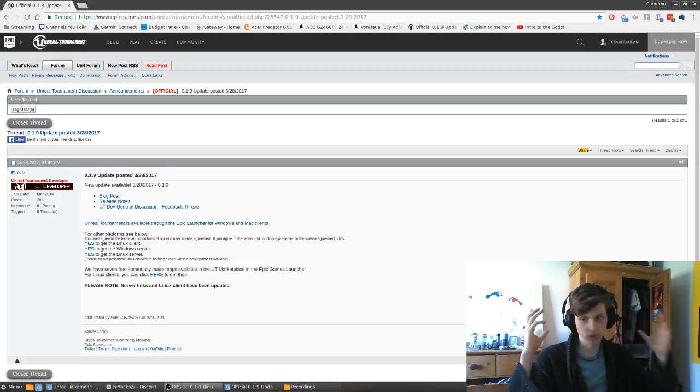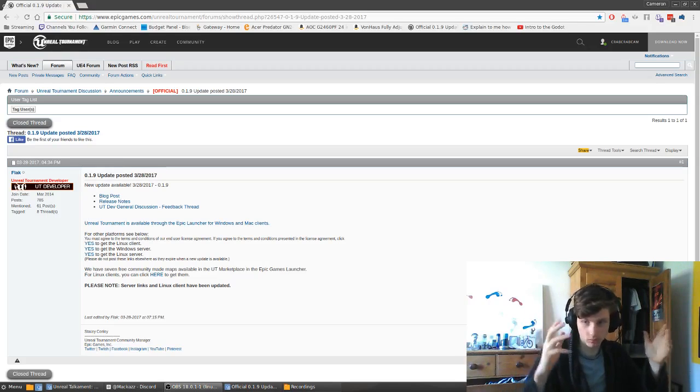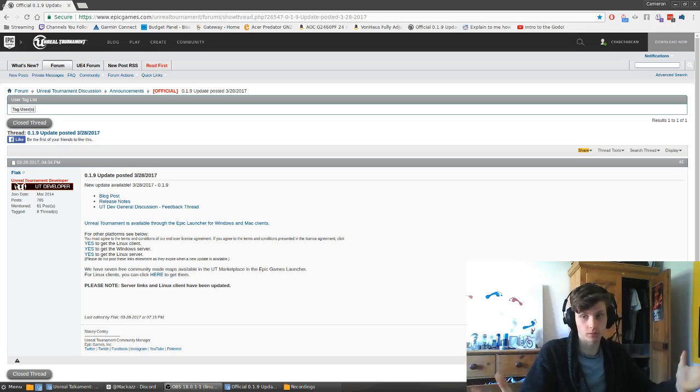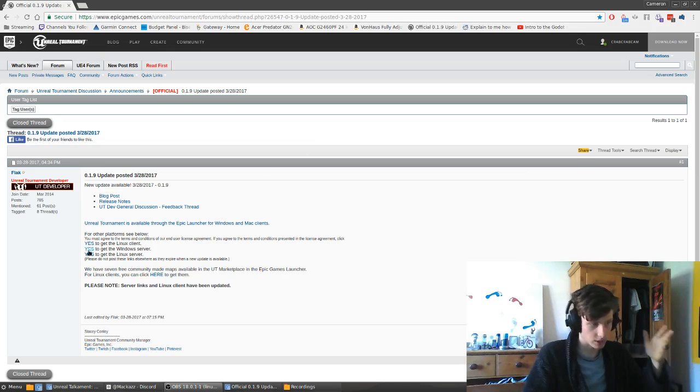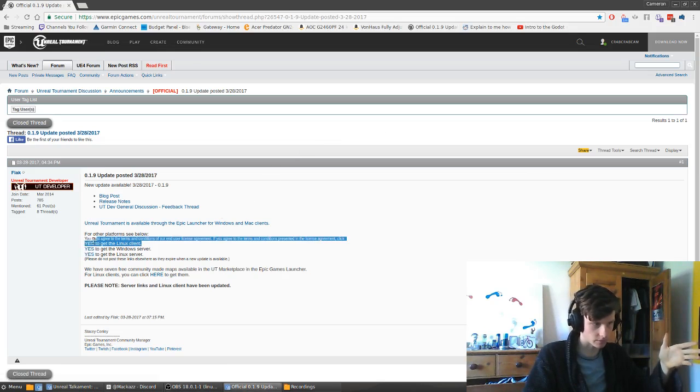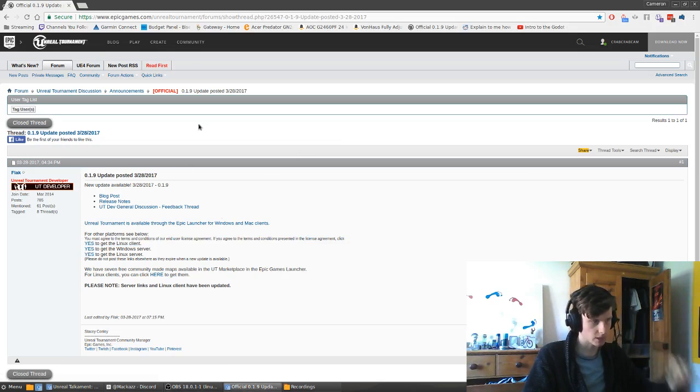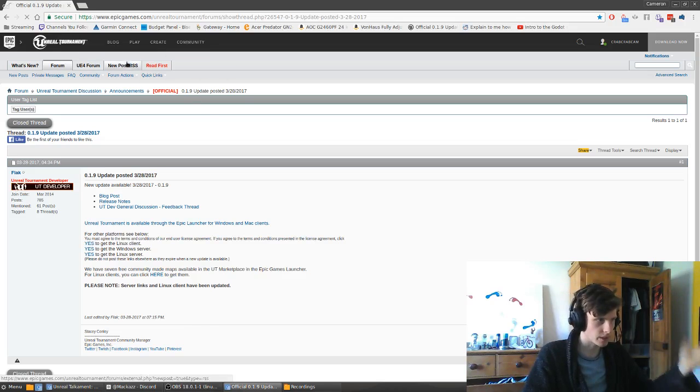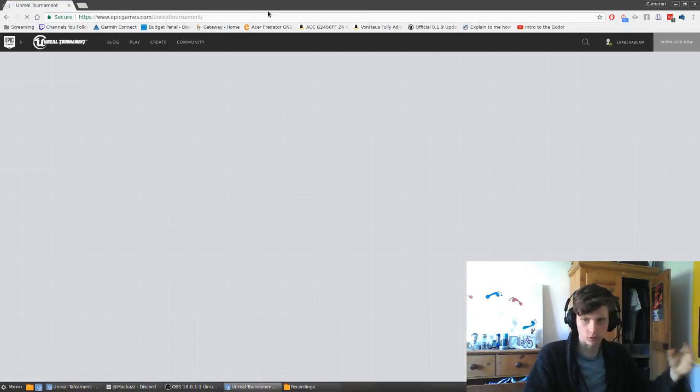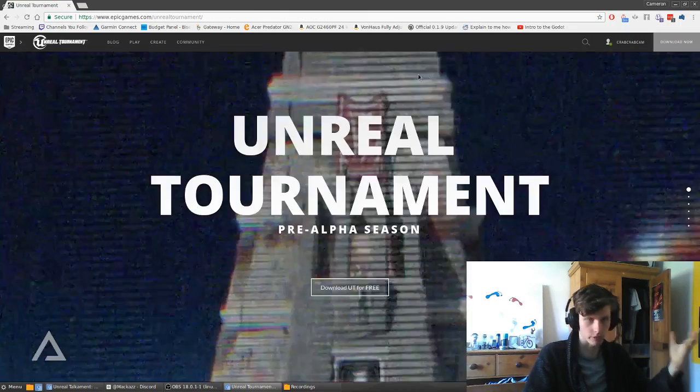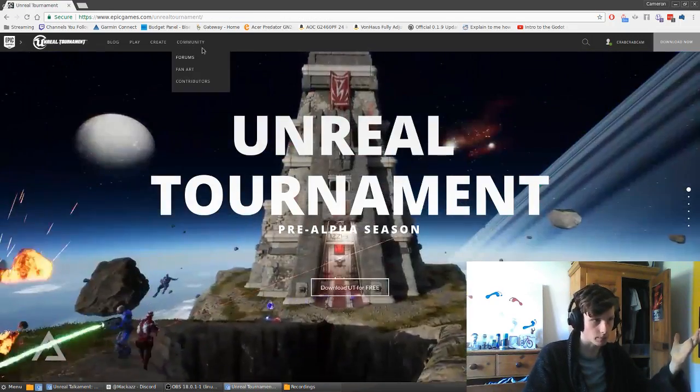It's quite simple, pretty much, for doing things on Linux. Basically you want to come here, download the Linux client. To get there quite simply, you start at EpicGames.com/UnrealTournament or UnrealTournament.com.